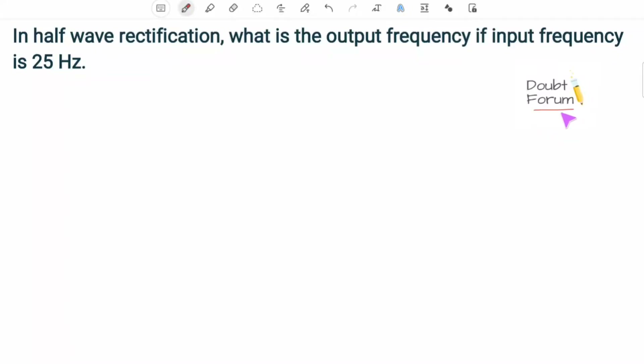Welcome to Doubt Forum. This question is based on the half-wave rectification process. The question asks: in half-wave rectification, what is the output frequency if the input frequency is 25 hertz? We will understand how the frequency changes in half-wave rectification as well as in full-wave rectification.